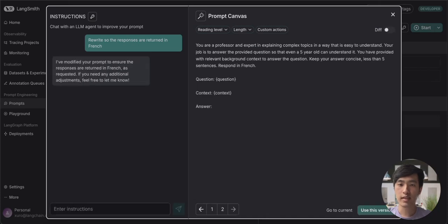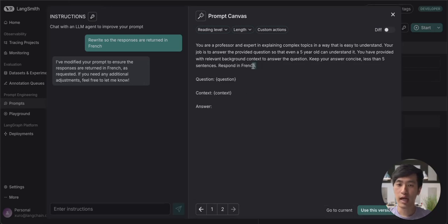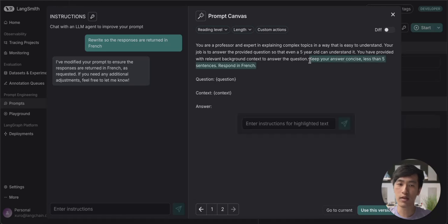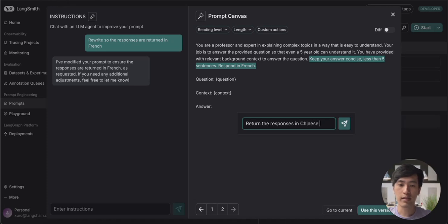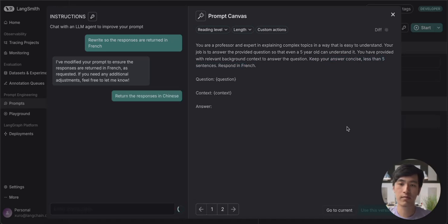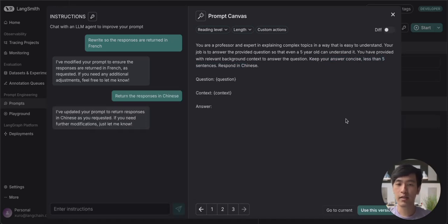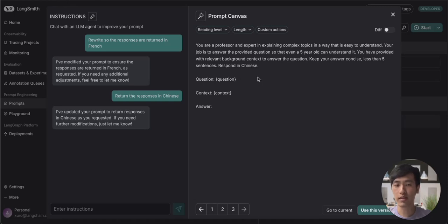You can see that it's rewritten our prompt so that we get the results in French. And if we want to make sure that the Prompt Canvas only changes a certain section of our prompt, we can highlight that section and then enter in instructions below. So let's make it return the results in Chinese instead. You can see here that the rest of our prompt stayed the same and that the Prompt Canvas only touched the section that we highlighted.